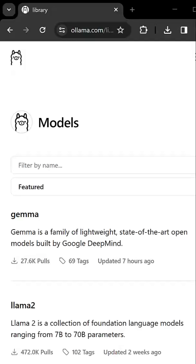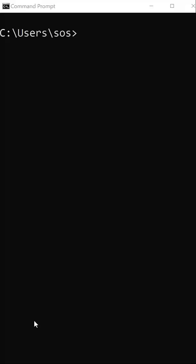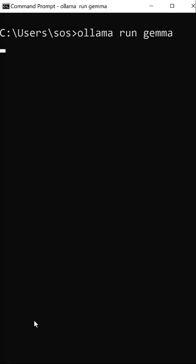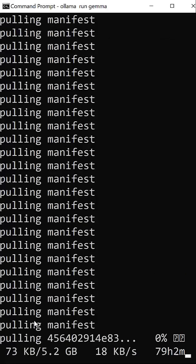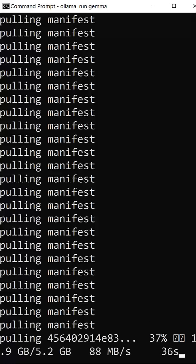You can browse the models on the side, then open a command prompt in Windows and enter ollama run and the name of the model. If it's the first time you run an LLM, Ollama first downloads it.